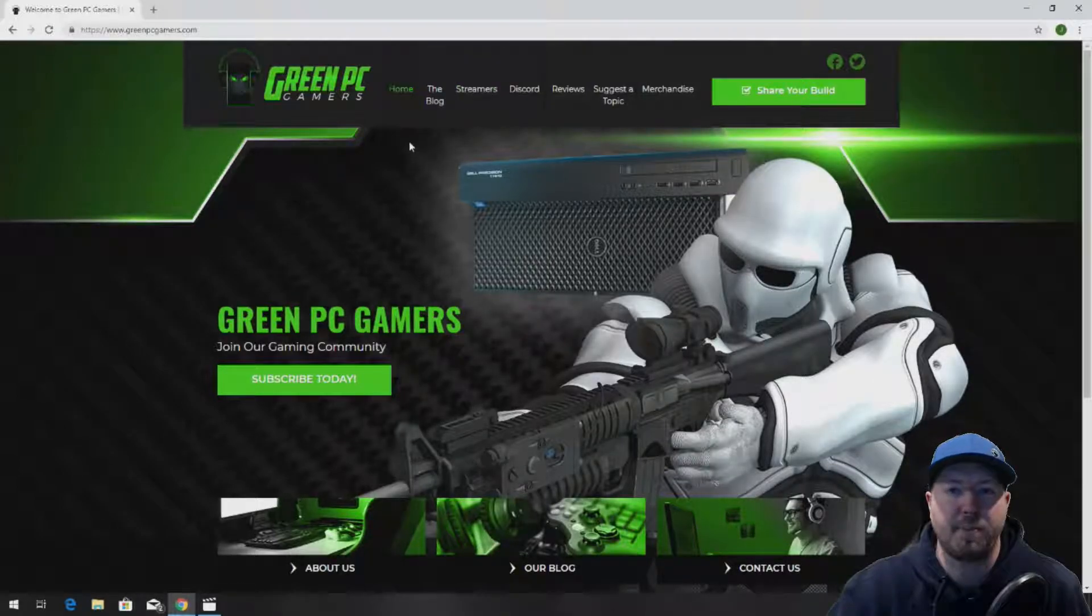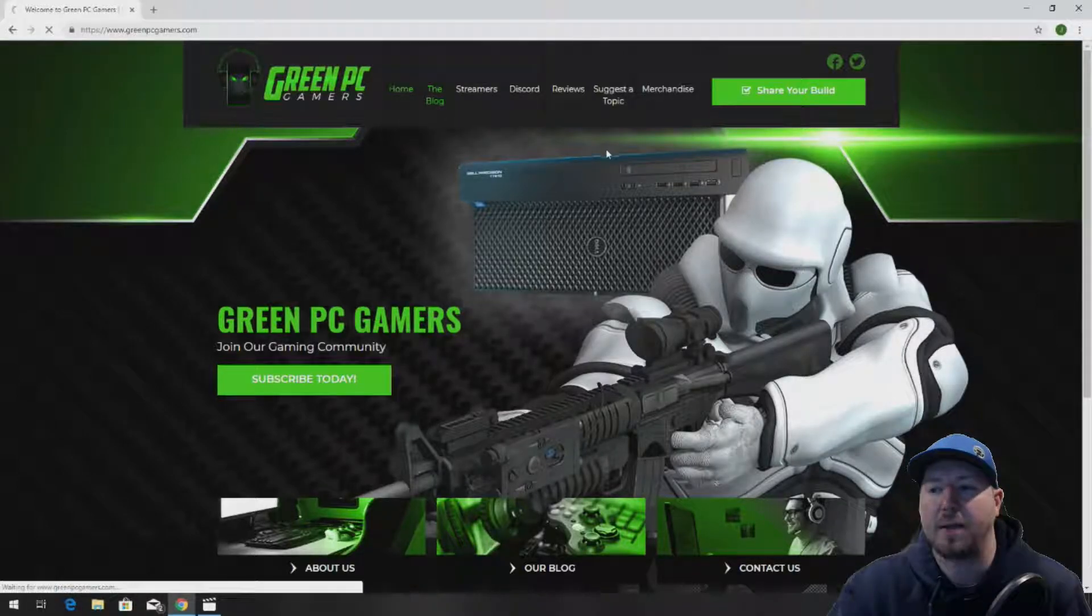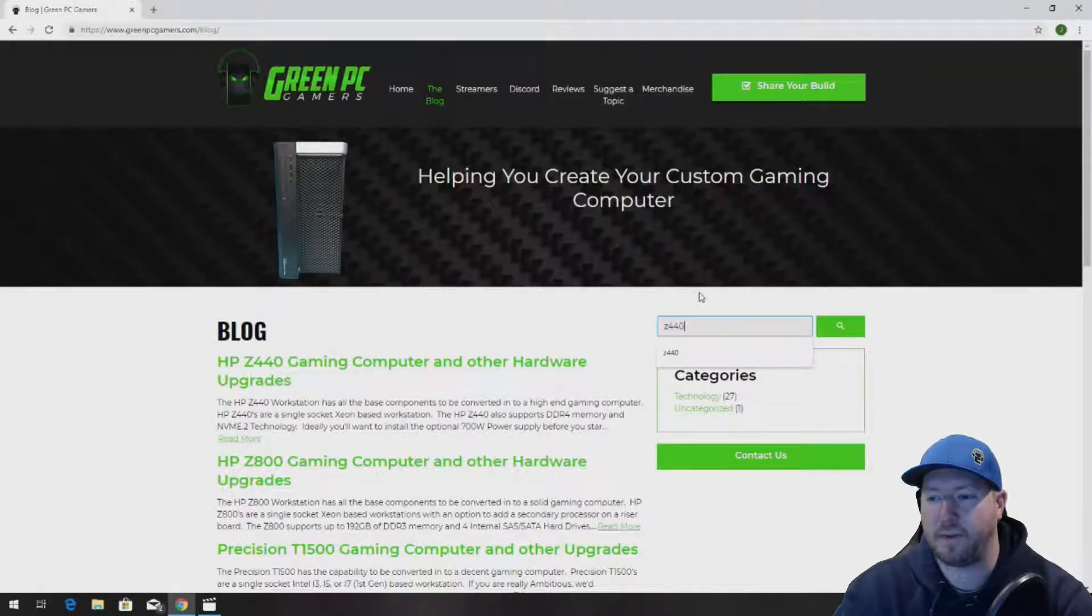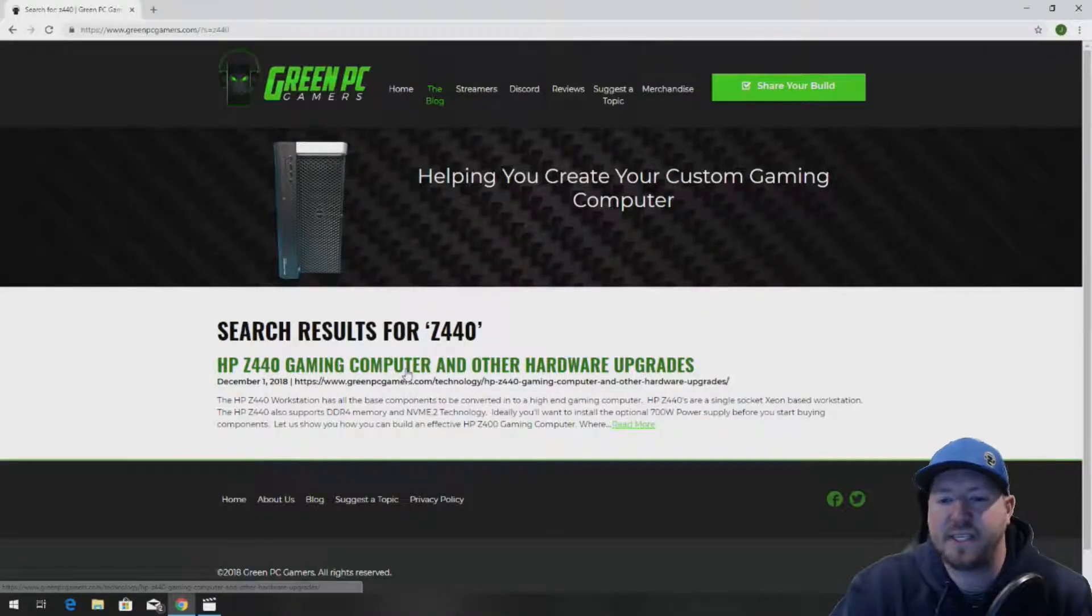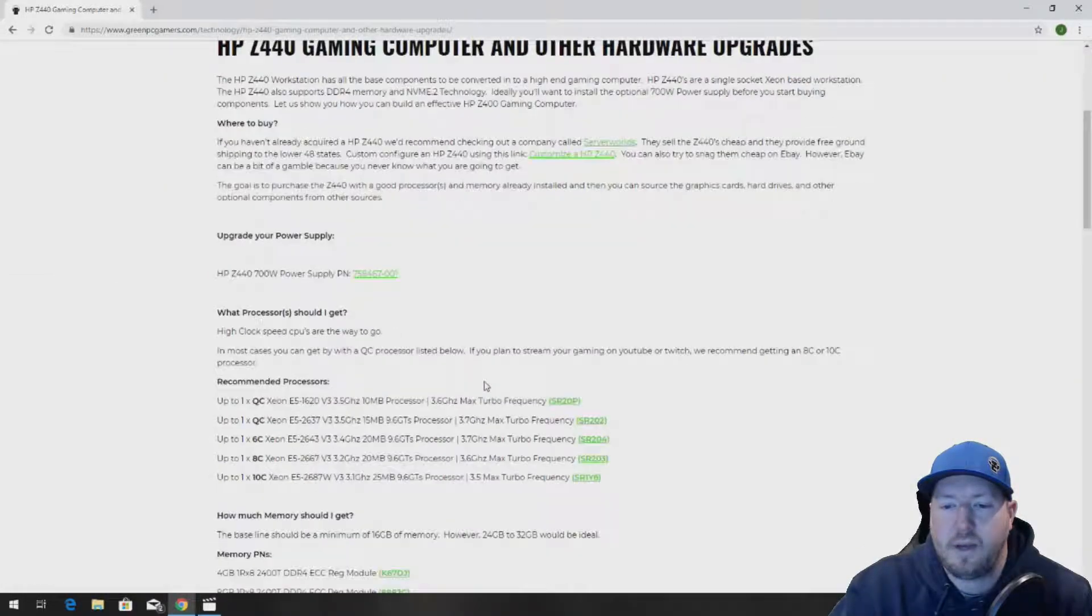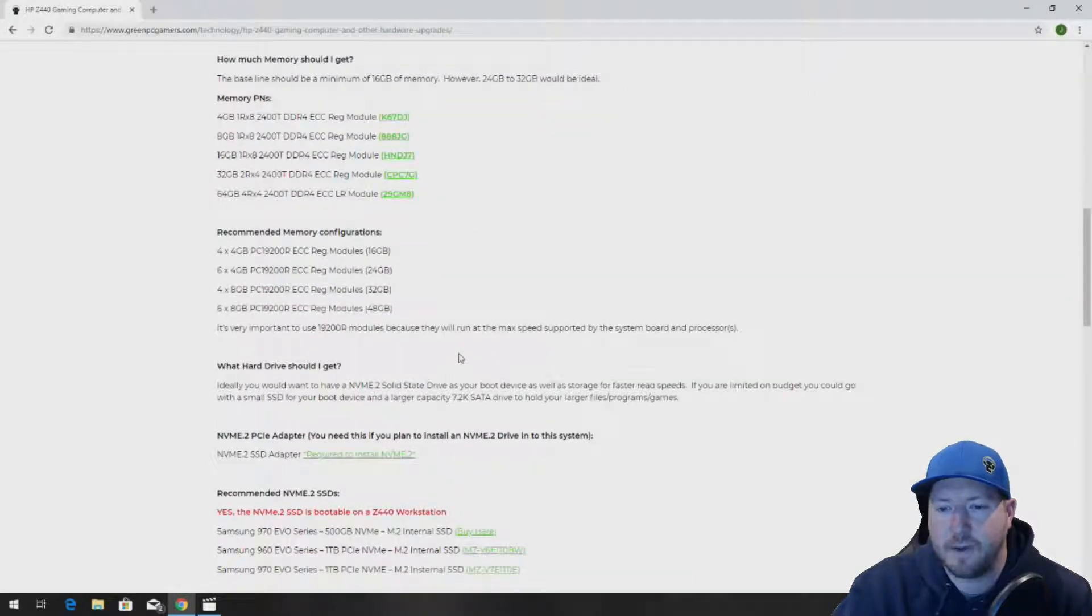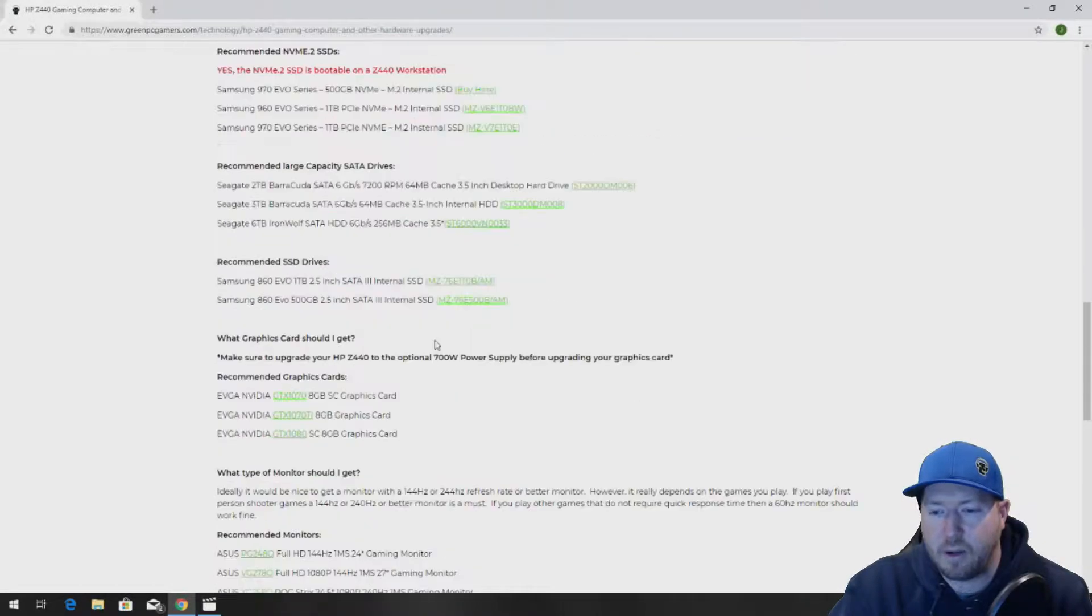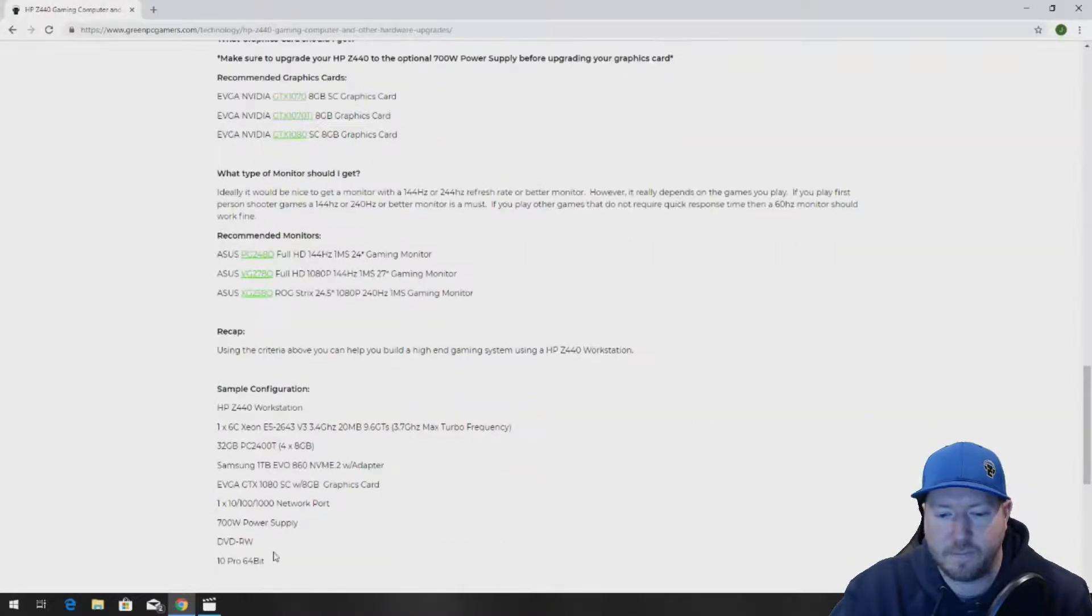In your case, you probably have a Z440 if you're watching this video. Click on the blog page and search Z440. It's going to bring up an article called HP Z440 Gaming Computer and Other Hardware Upgrades. Click on that. This page will show you a bunch of awesome upgrade ideas for your HP Z440 workstation. All the information is free. We just provide links and other cool things so that you can upgrade your HP Z440 workstation.